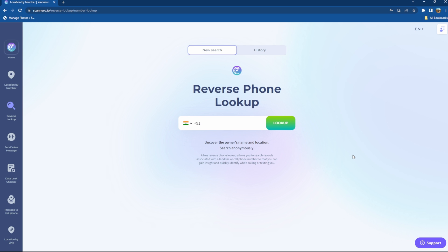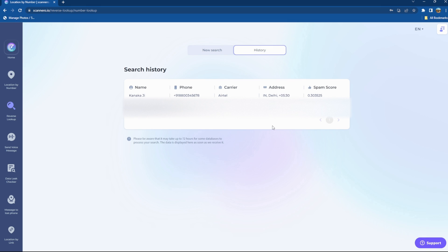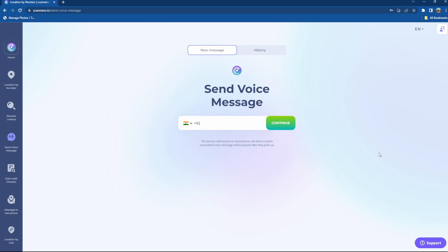Reverse lookup is another feature offered by this software that actually lets you access records associated with the phone number or landline which helps you in identifying the phone number. If you enter a phone number, as you can see it's showing me the name of the owner, carrier, address and the spam score.